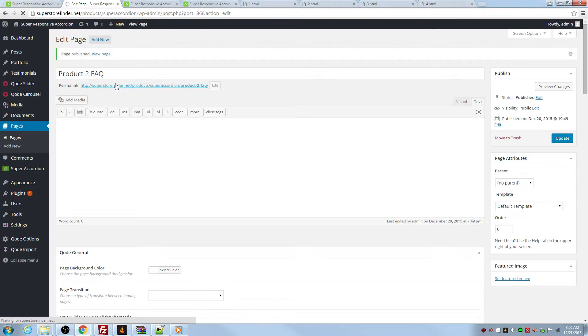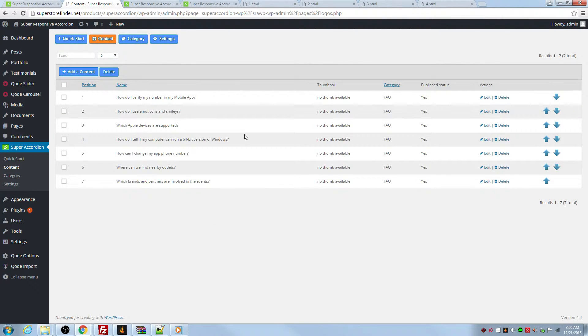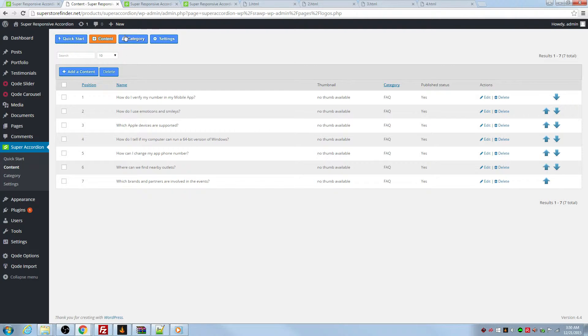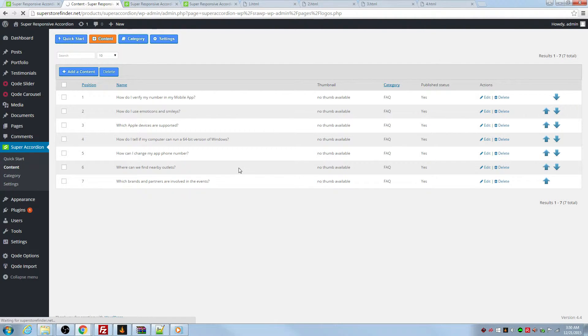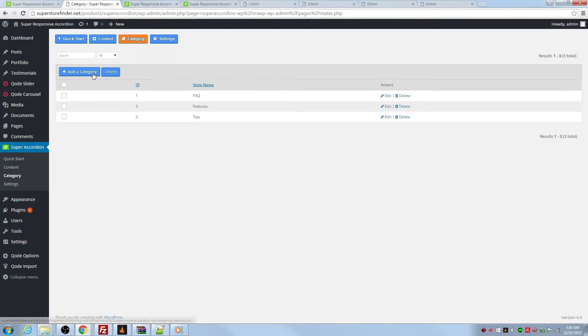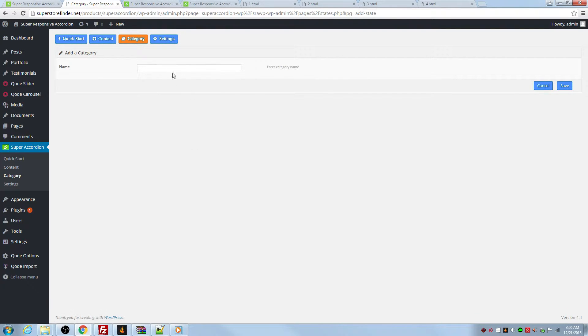So let's start with going to the content page. These are the contents that we can add into the accordion. So first of all, you have to go to category page and add two categories. In this case product one and also product two.